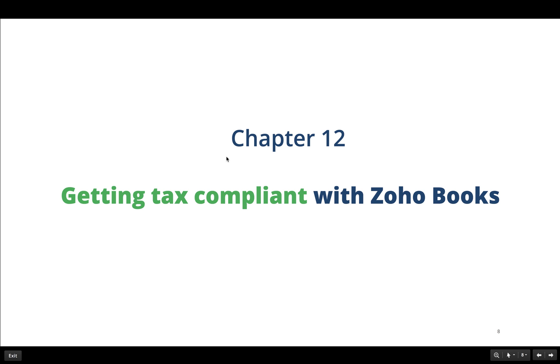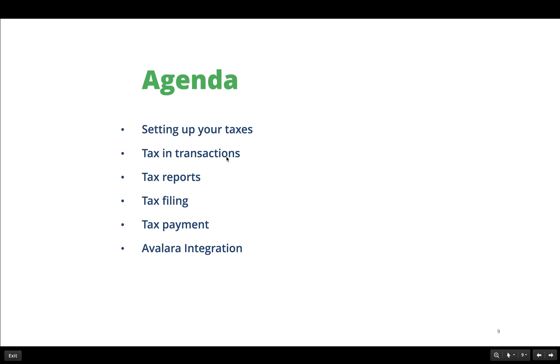Firstly, we will be looking at the different tax settings available in Zoho Books, followed by setting up the taxes used in our business. We will then have a look at the different tax reports that will be generated, filing our tax returns, followed by managing tax payments.